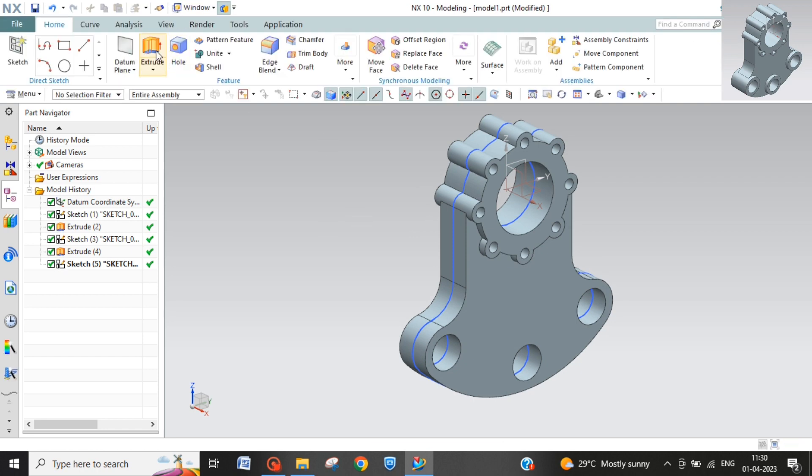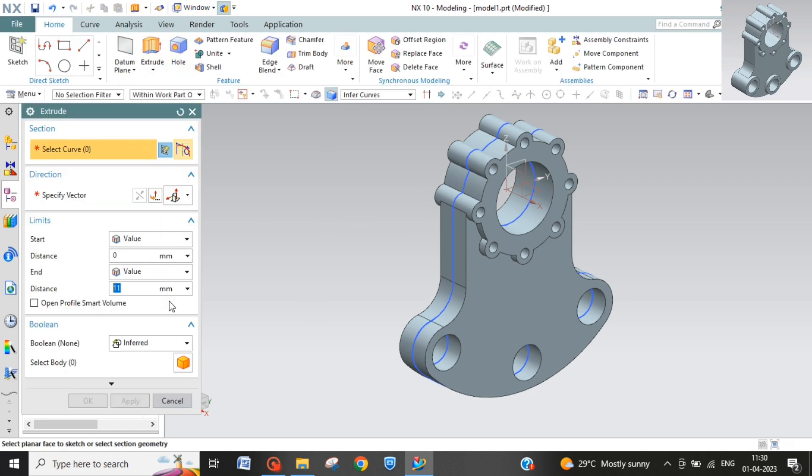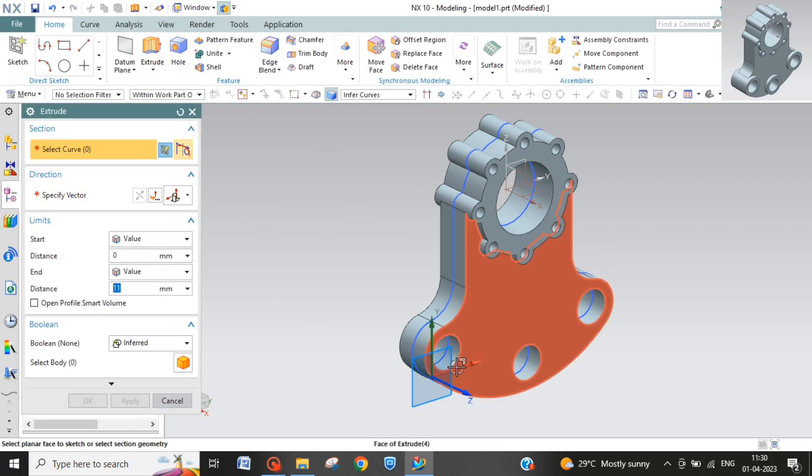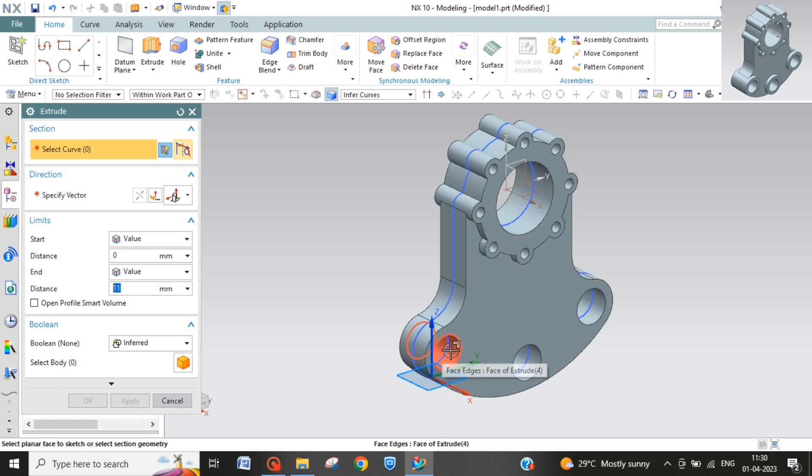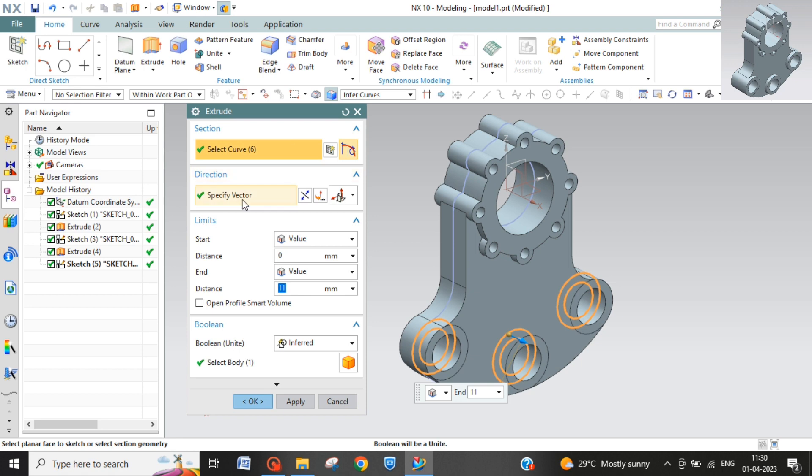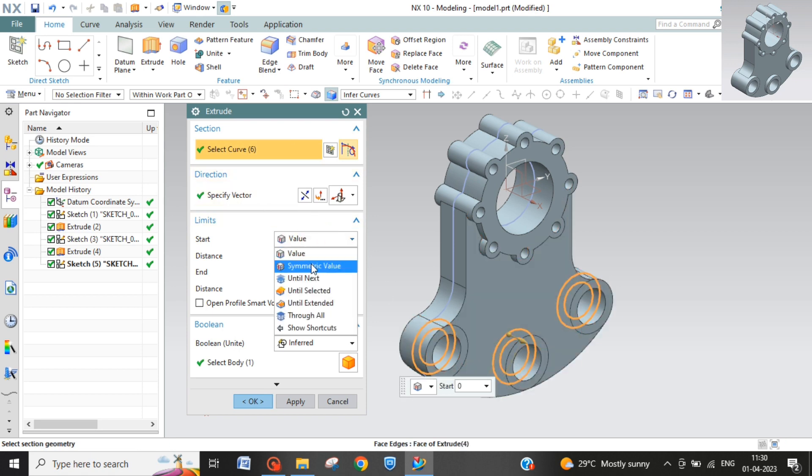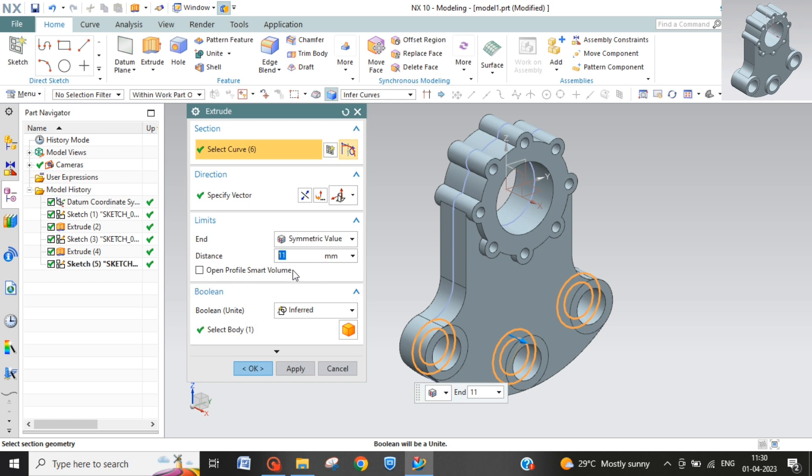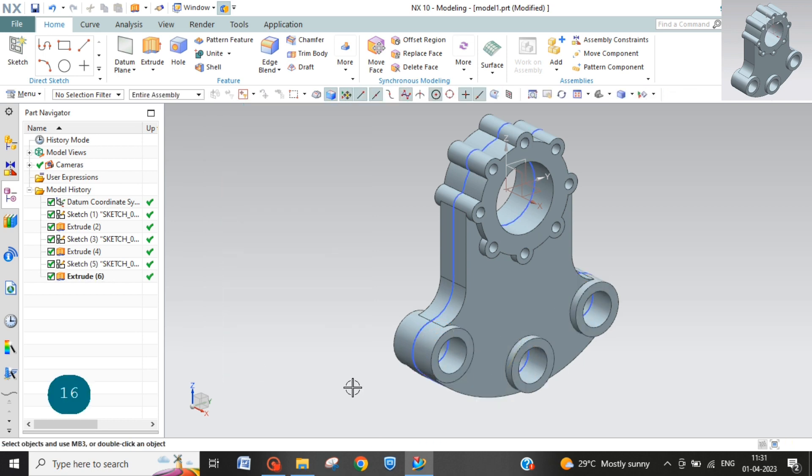Then extrude this, select your curve. You can also sketch select sketch from here. Make it symmetric and 16.